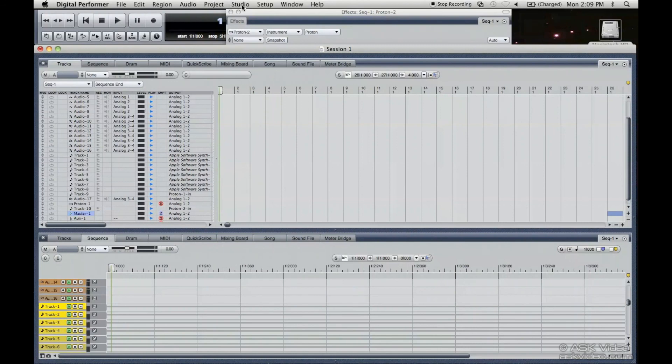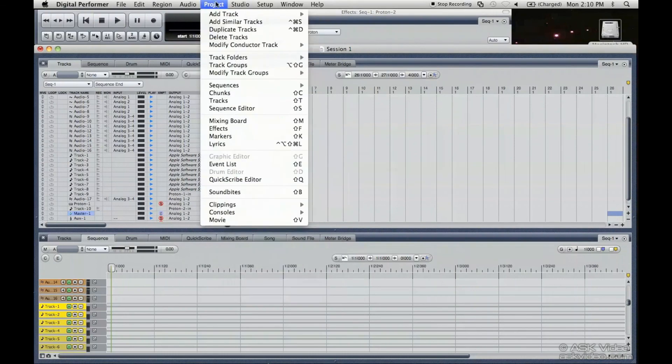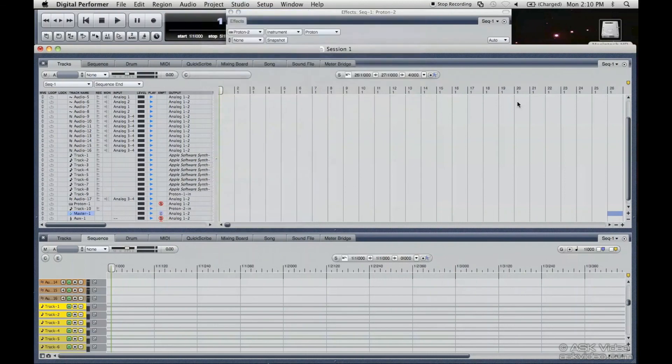The shortcuts are there. If you don't know where the shortcuts are or don't remember them, you can just go in here and see them. And that concludes this tutorial. Thank you very much.